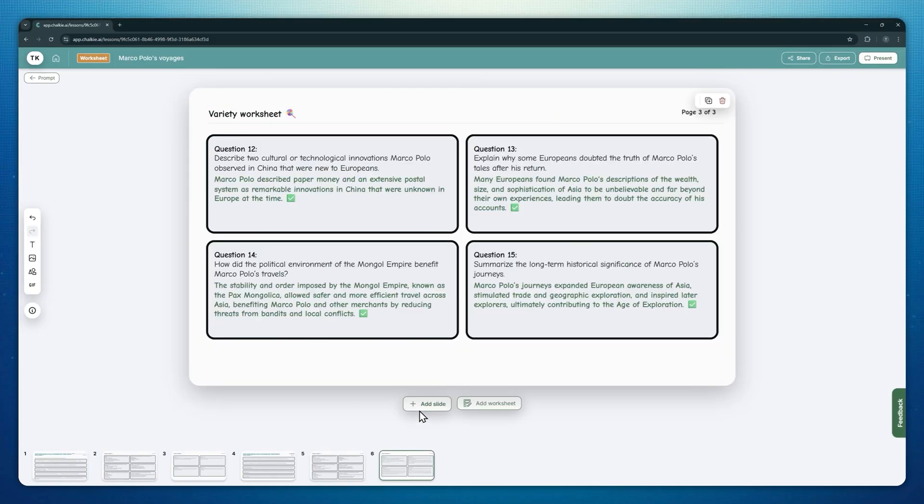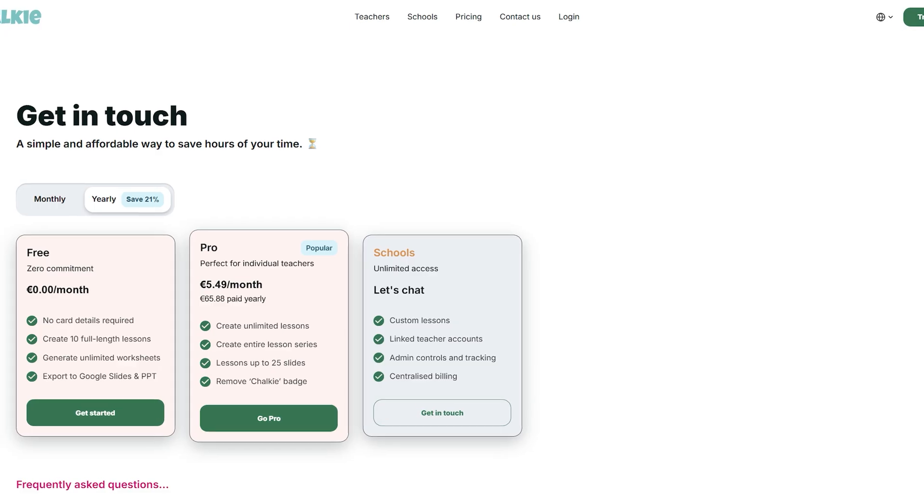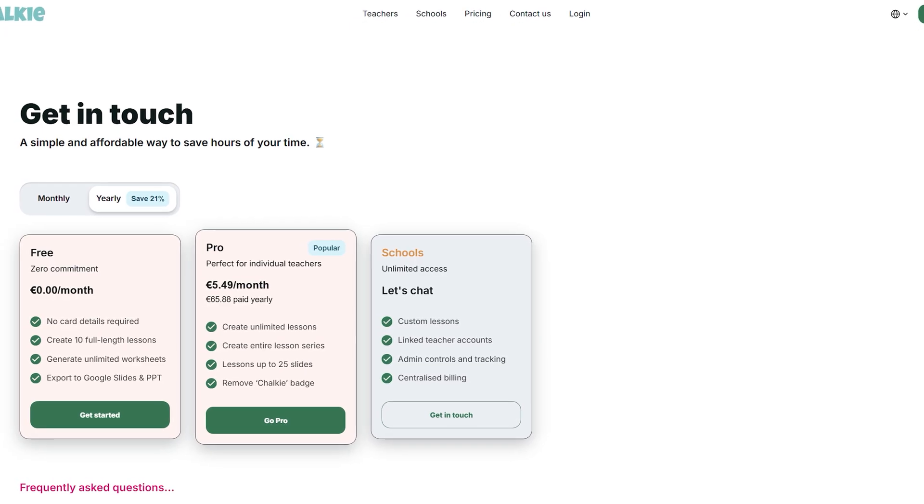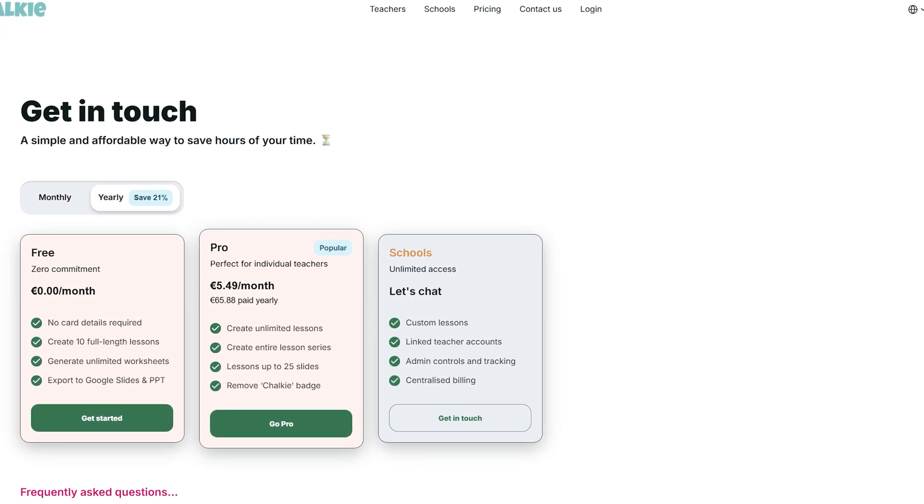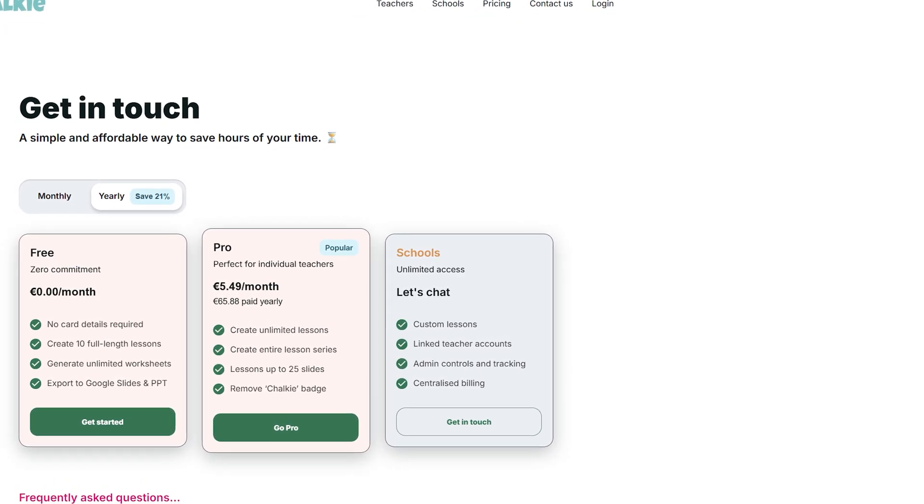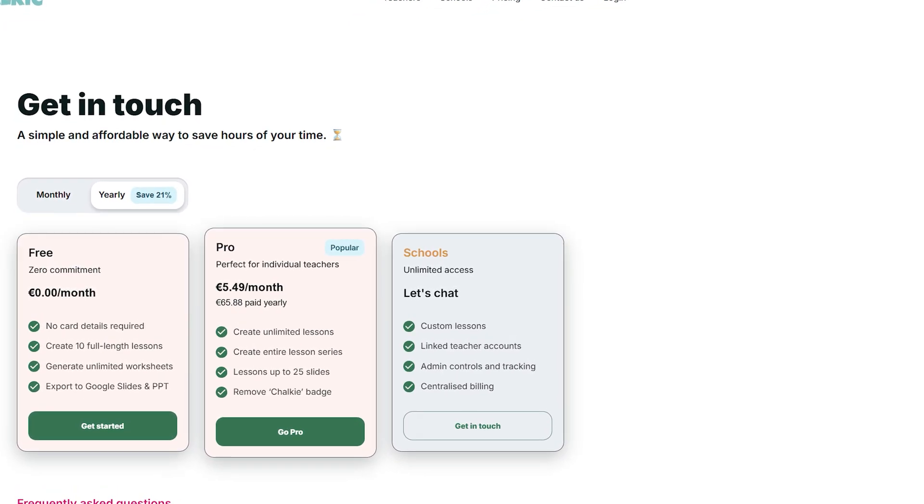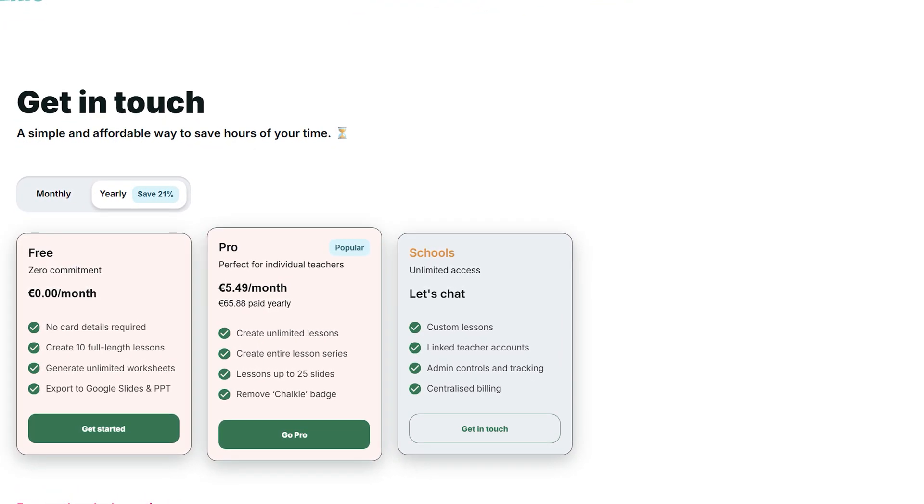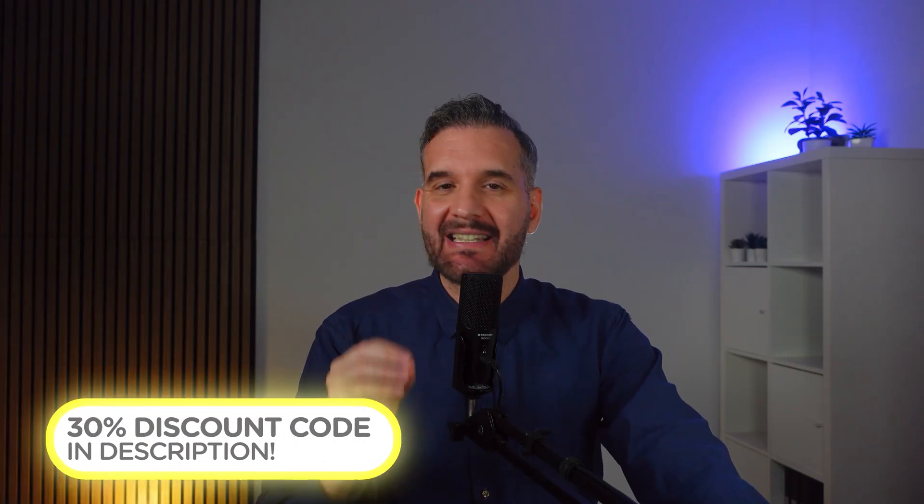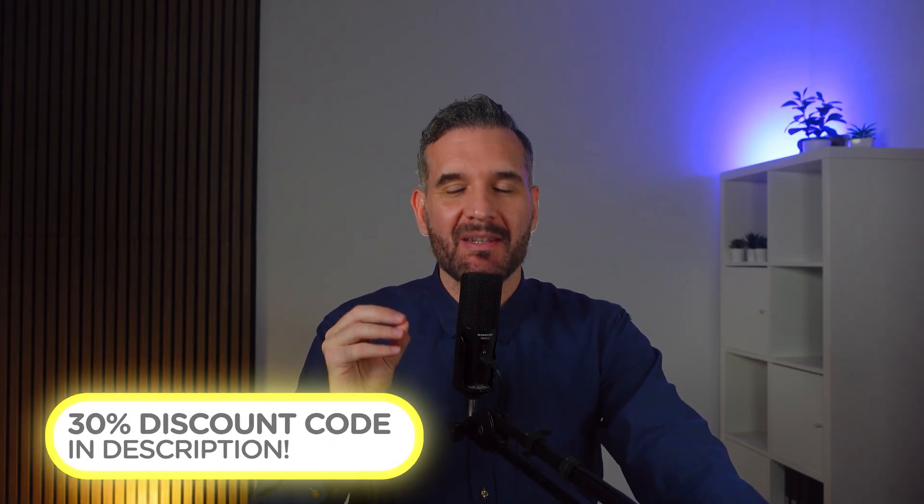Regarding the pricing, there is a free plan with up to 10 full lessons and unlimited worksheets. The pro version costs around six dollars a month when billed yearly, but if you use my code in the description, you can get a discount of up to 30 percent off.